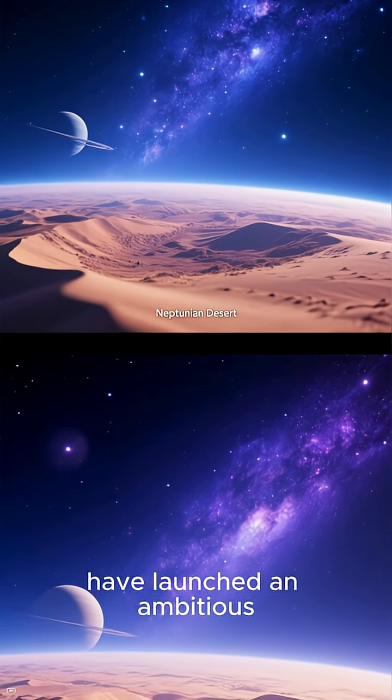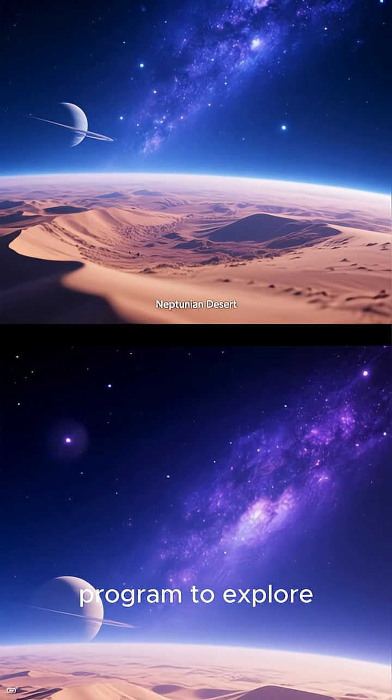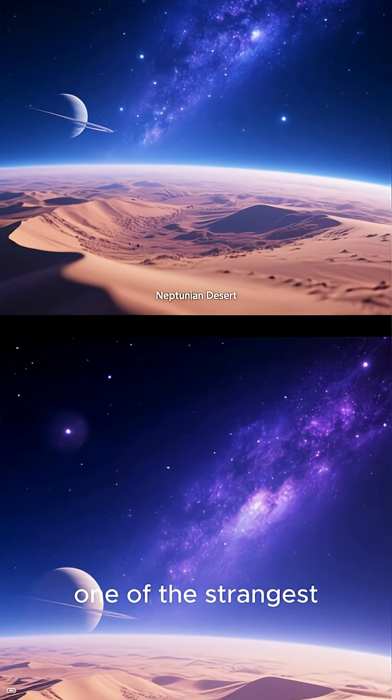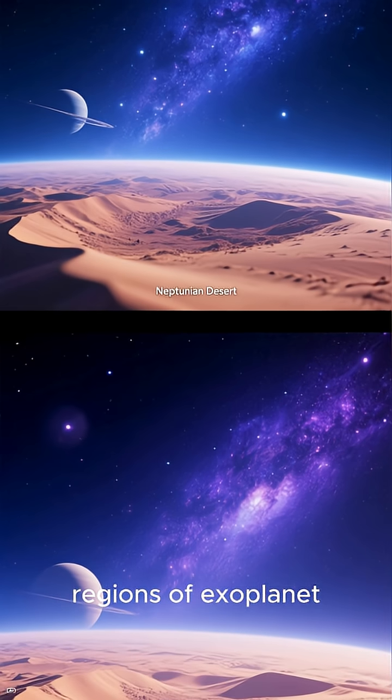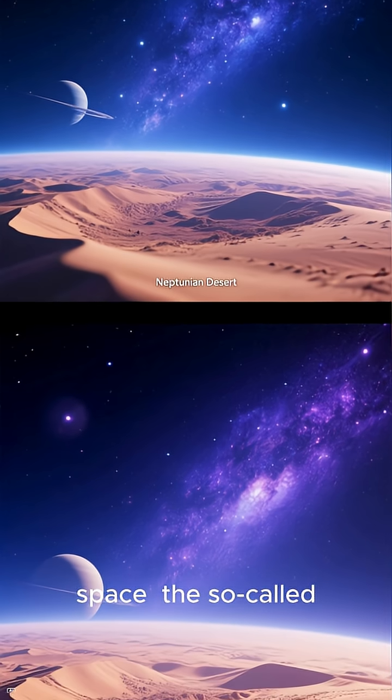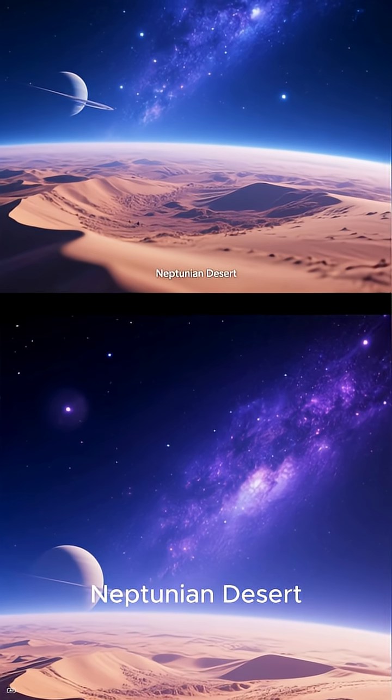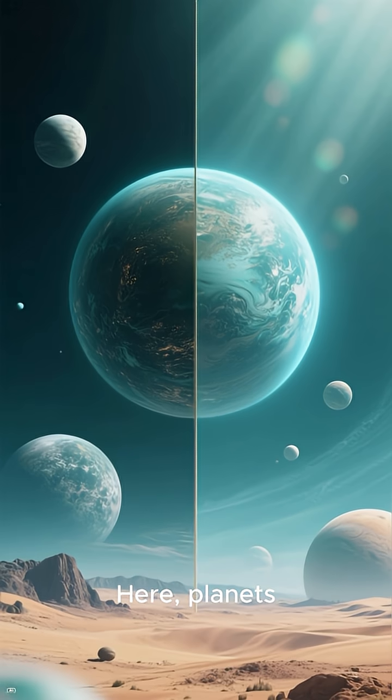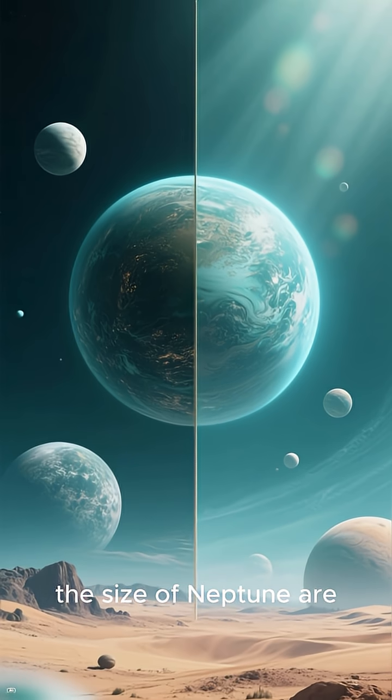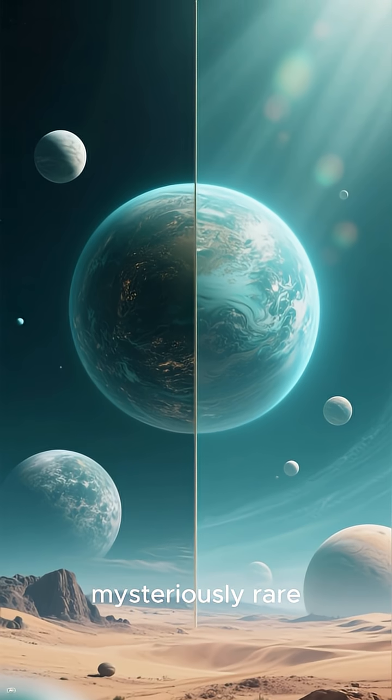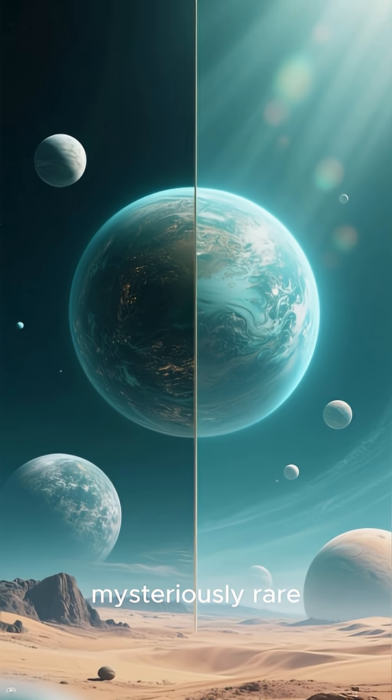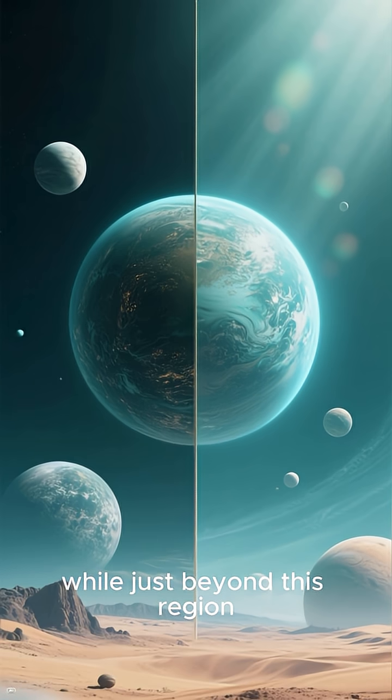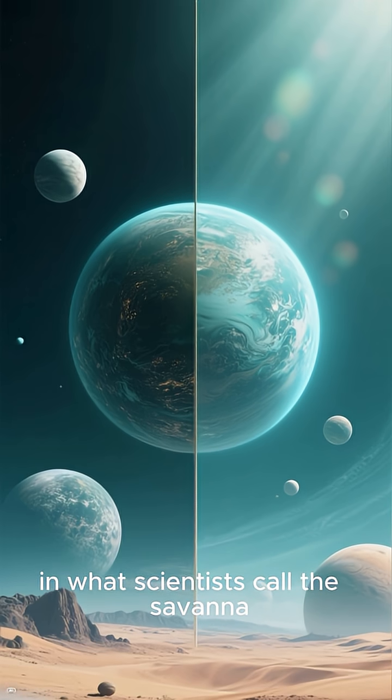Astronomers have launched an ambitious program to explore one of the strangest regions of exoplanet space, the so-called Neptunian Desert. Here, planets the size of Neptune are mysteriously rare, while just beyond this region in what scientists call the Savannah and the Ridge, they suddenly become much more common.